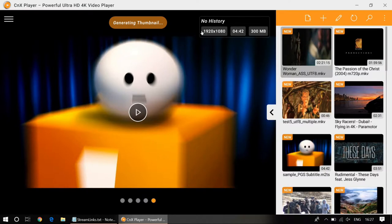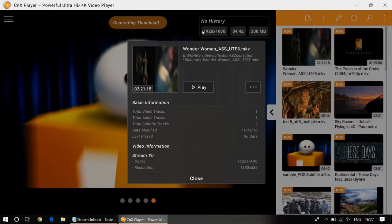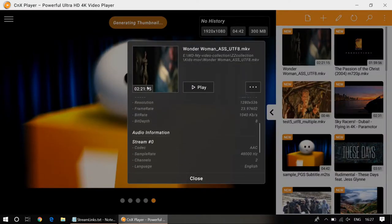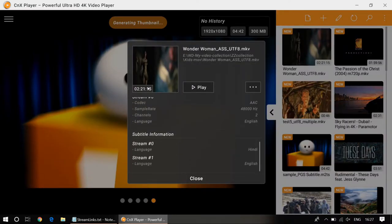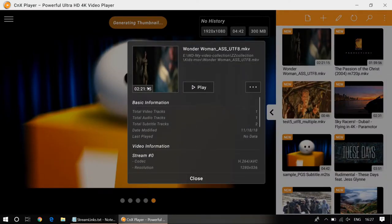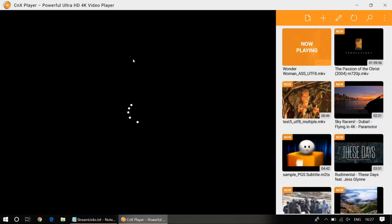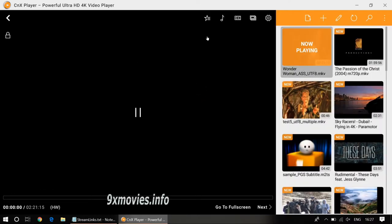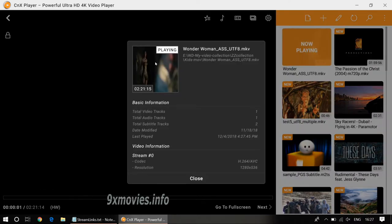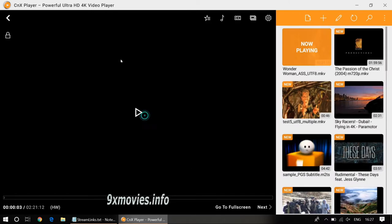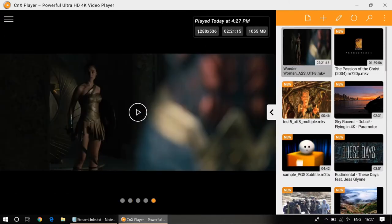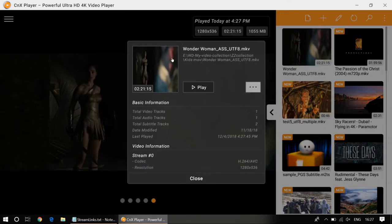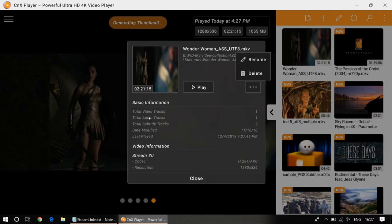If I want to see the information of the file, just right-click and there you see the file information. You can play it from here, and you can do other operations like delete it or edit the name of the video.